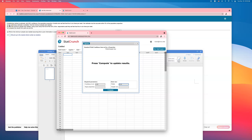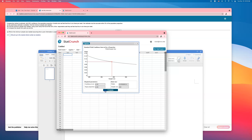Look at part A. When there is no preliminary estimate available, you must use target proportion of 0.50 — we have no idea what it is, so just use a 50% chance. The required sample size is 385.